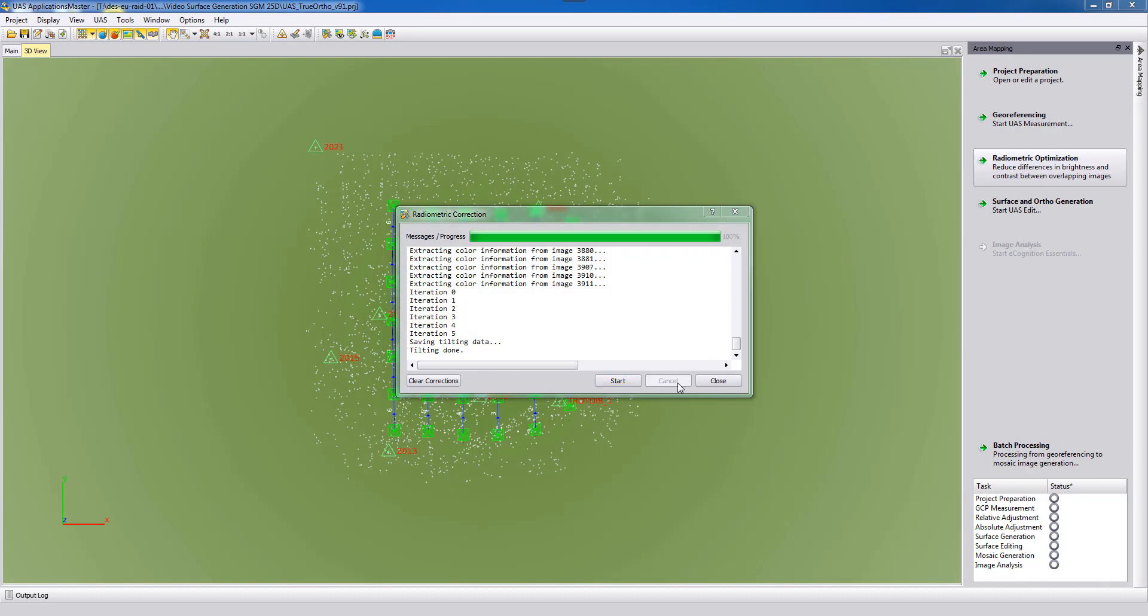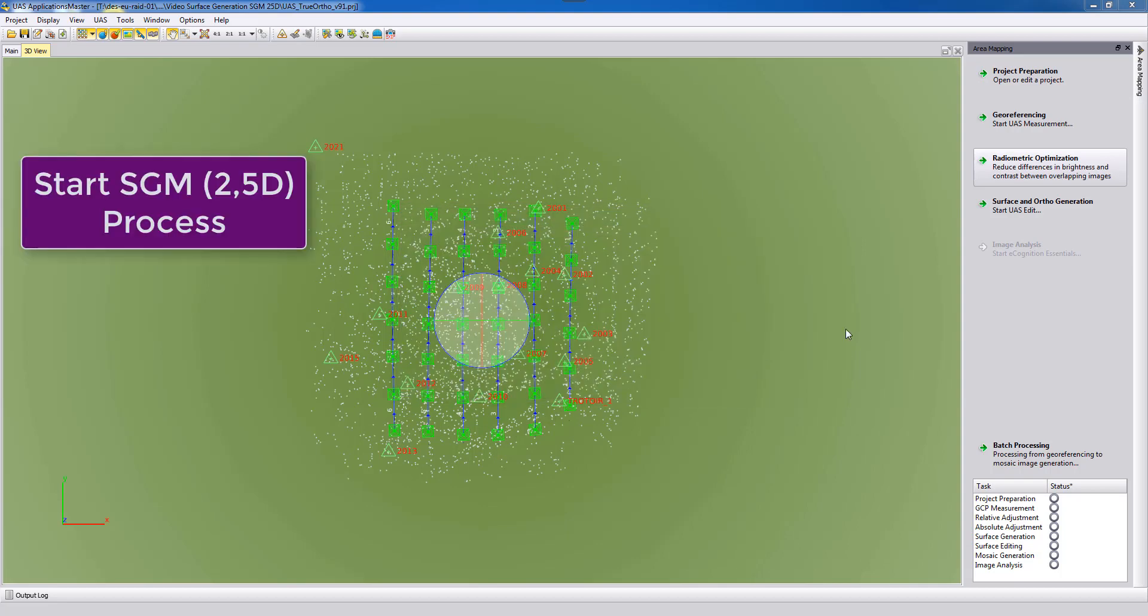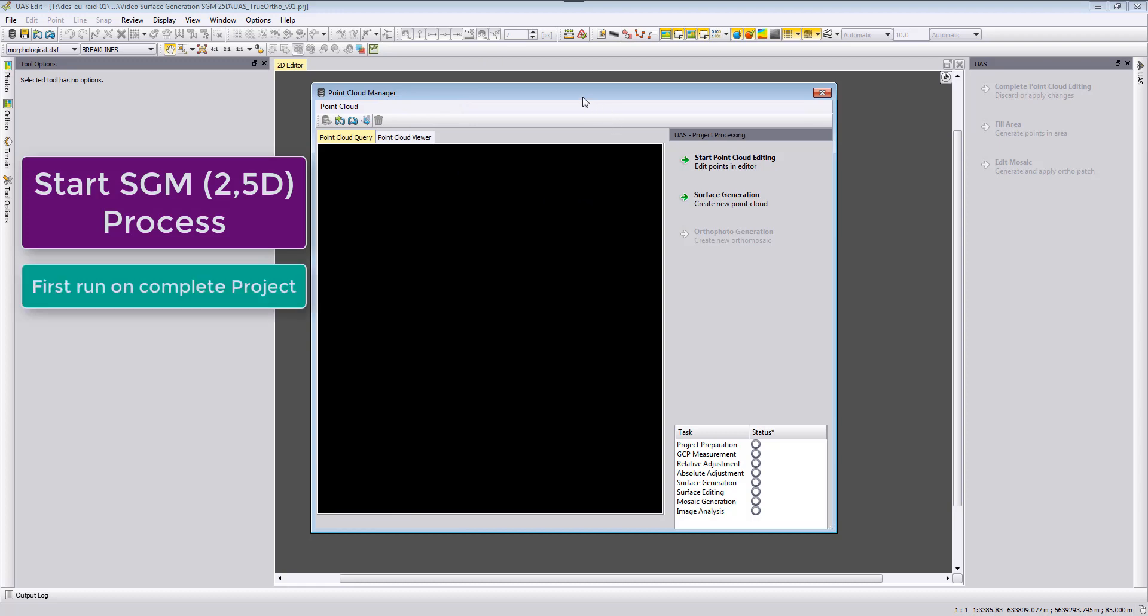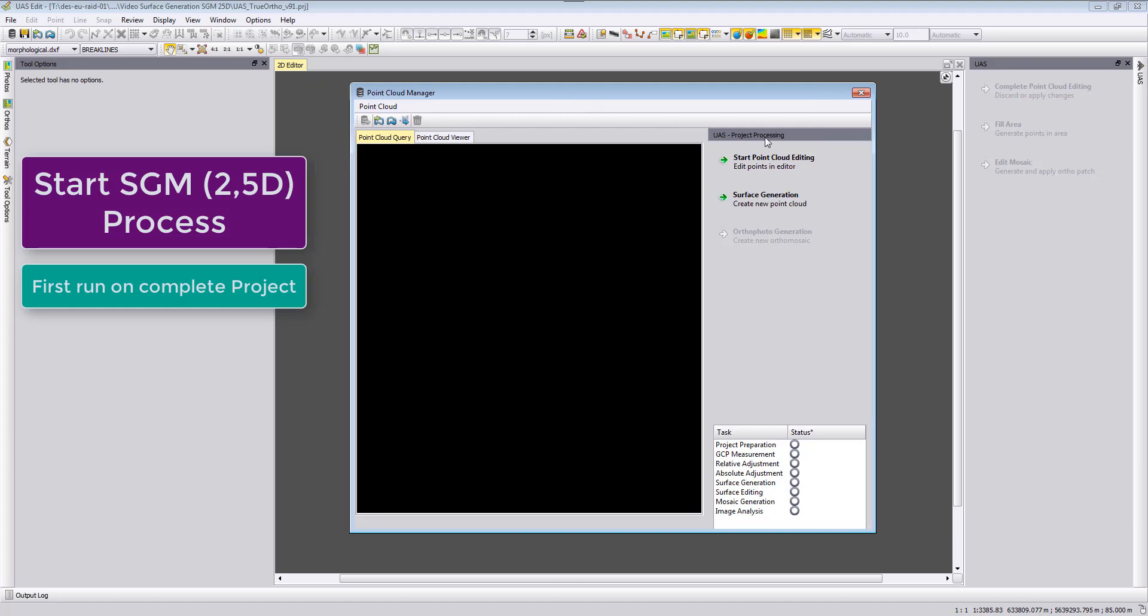After the radiometric correction is done you can close the radiometric correction and start the surface and ortho generation. We see two windows opening up, the UAS edit window in the background and in front of it the point cloud manager. Similar to the classic orthophoto generation video, we first need to run for our whole project the surface generation.